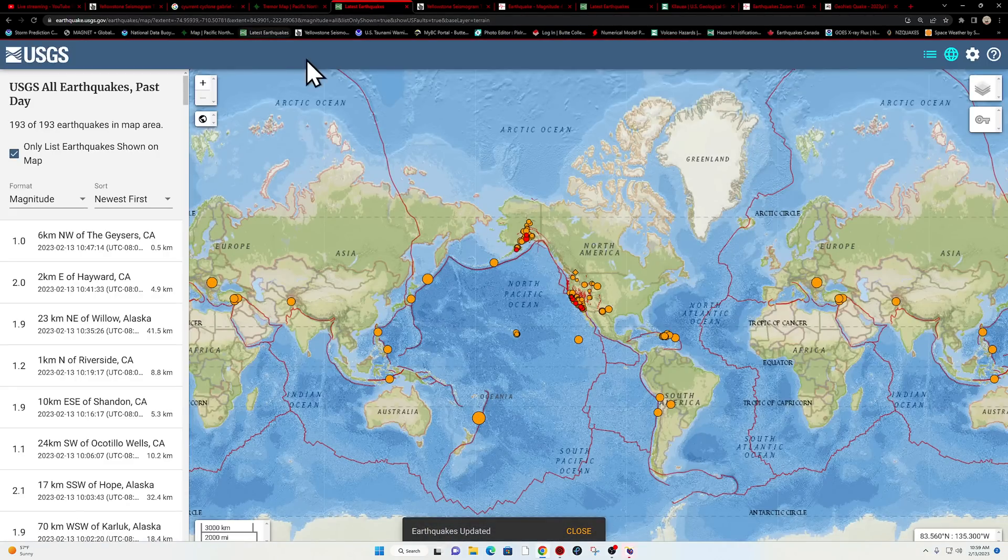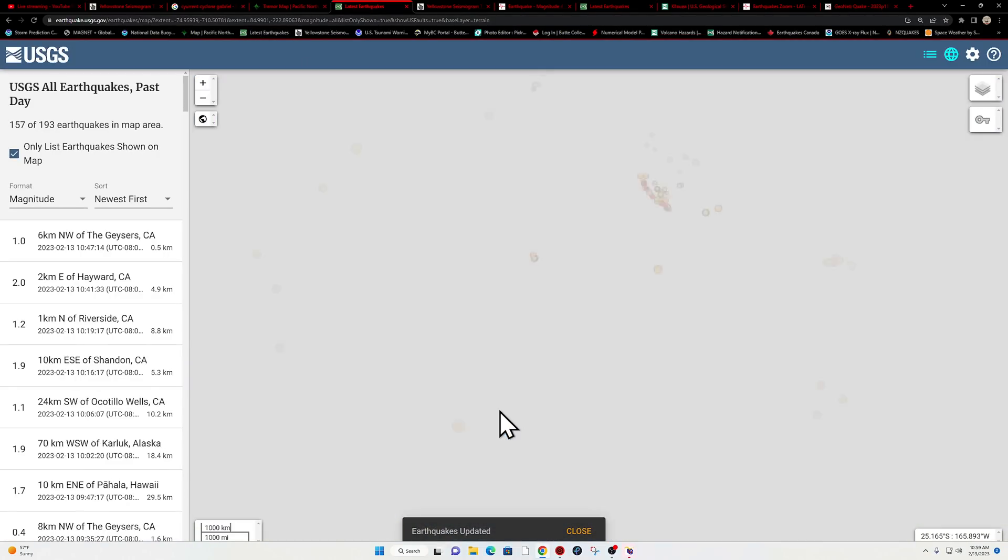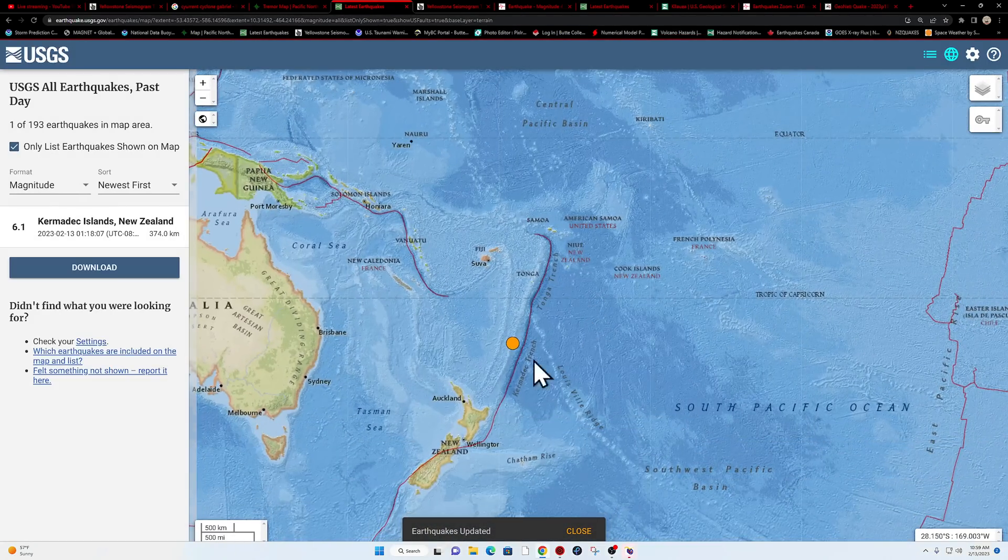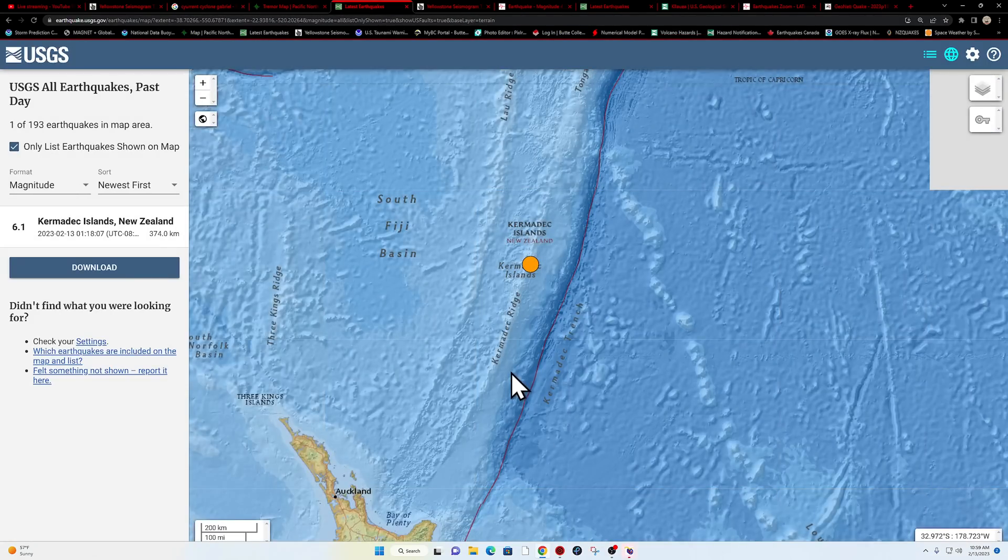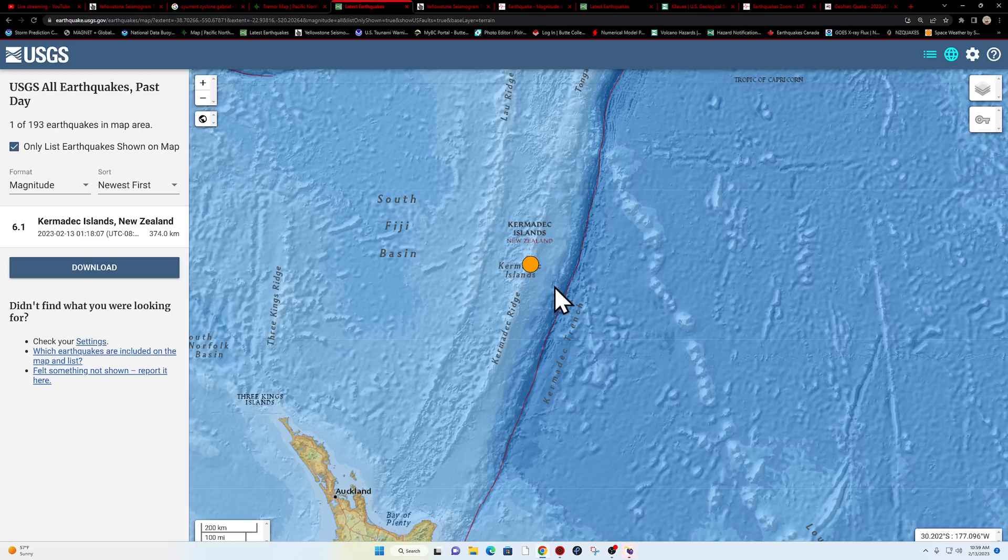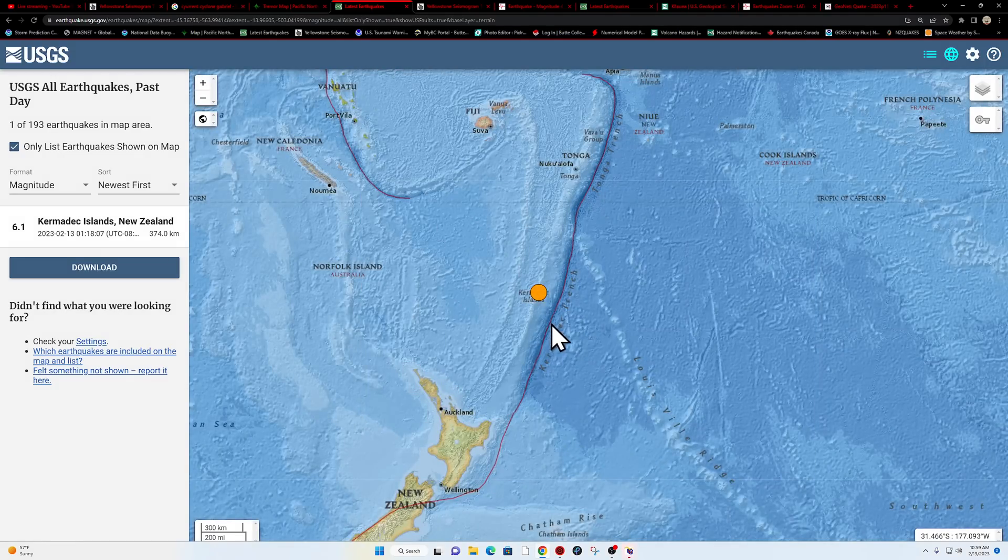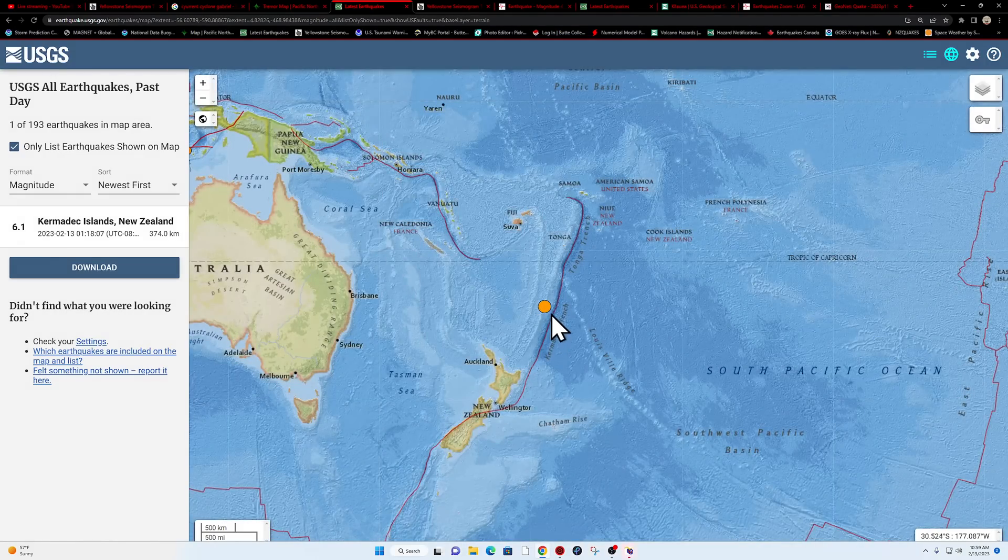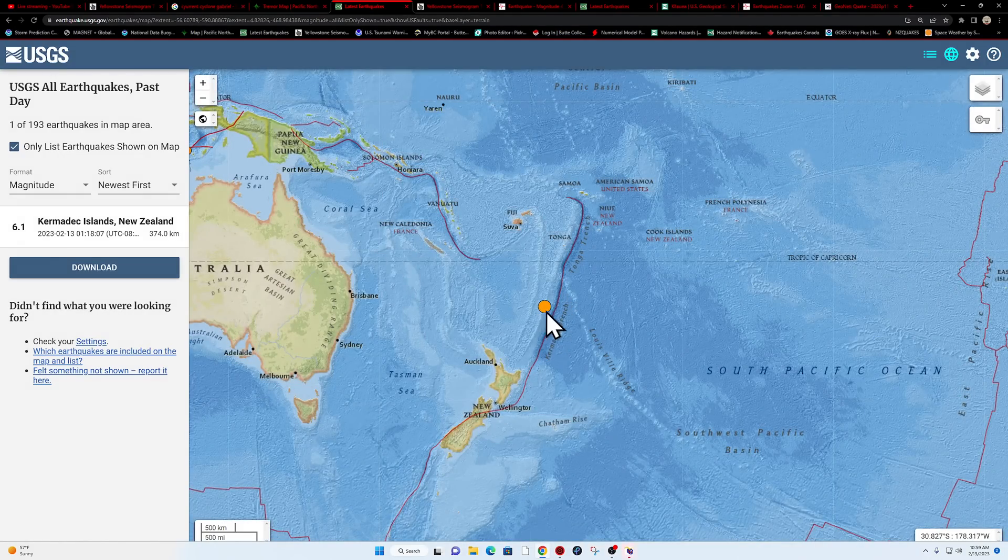Let's go ahead and check this out real quick from the USGS, showing that 6.1 coming in pretty deep into the Kermadec Islands area, Kermadec Trench. 374 kilometers deep for this area.